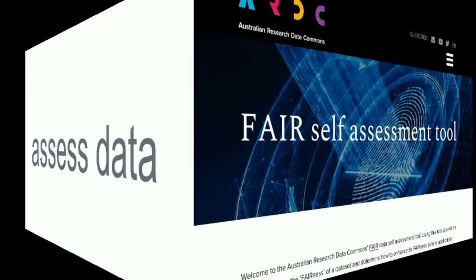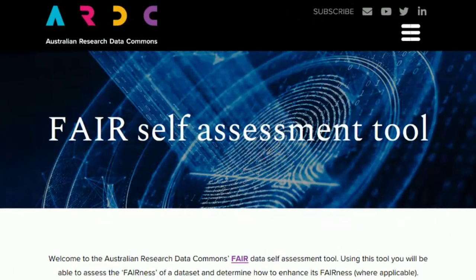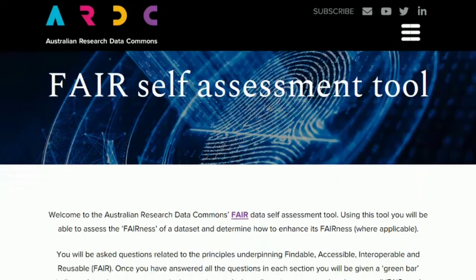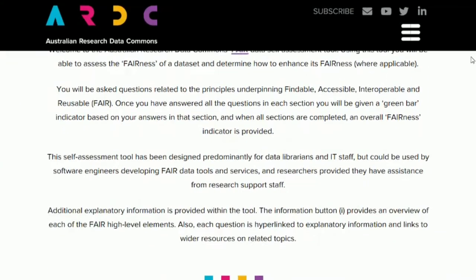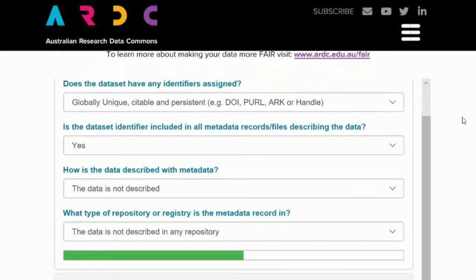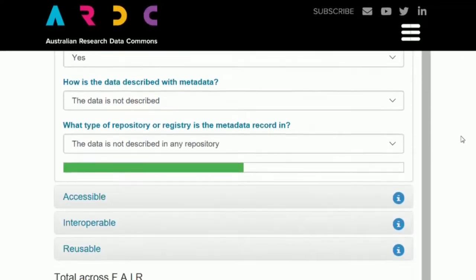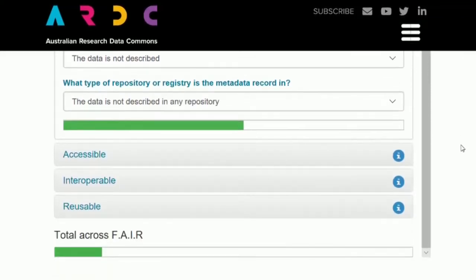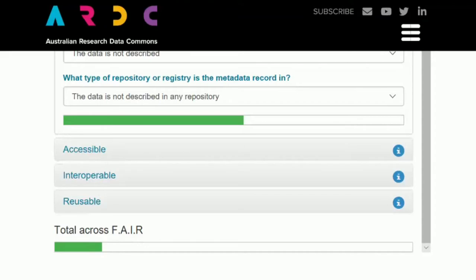Let's now see what this means in practice. Various tools exist to assess the FAIRness of your data. One such tool is the FAIR self-assessment tool developed by the Australian Research Data Commons. Twelve questions guide you in assessing how FAIR your data are and determine how to enhance the FAIRness.